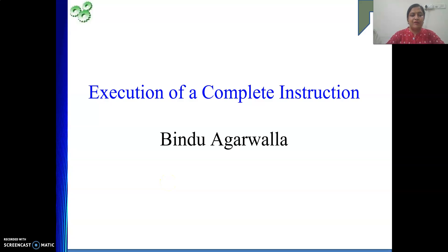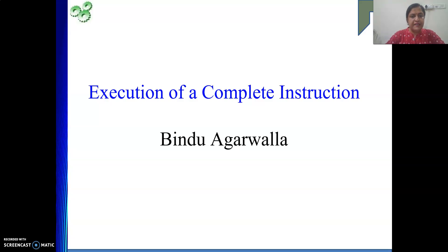Hello friends, welcome to my channel. Last video we saw how one ALU operation is performed — writing the sequence of control signals needed when executing an instruction. Today we will see how one complete instruction is executed. The whole journey will be covered: bringing the instruction from memory pointed to by PC, getting it into IR, decoding it, then executing. As part of execution, the operand may be in memory, we need to fetch it, perform the operation, and store the result. So execution of a complete instruction.